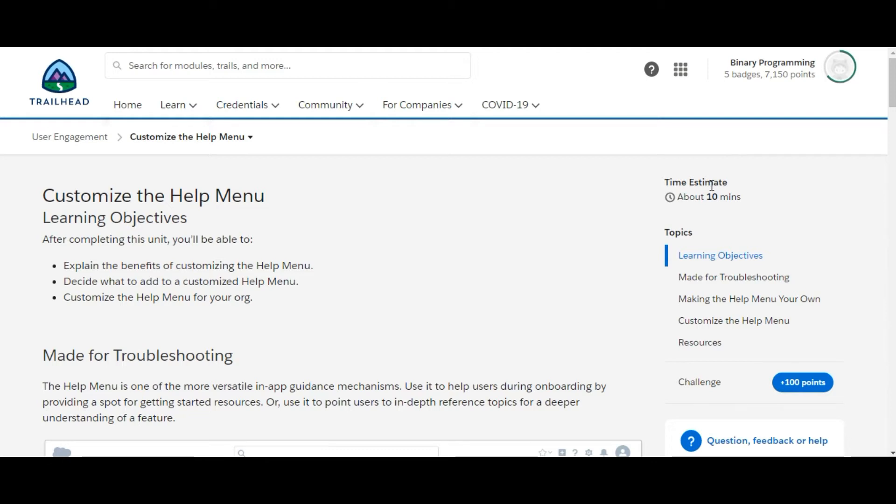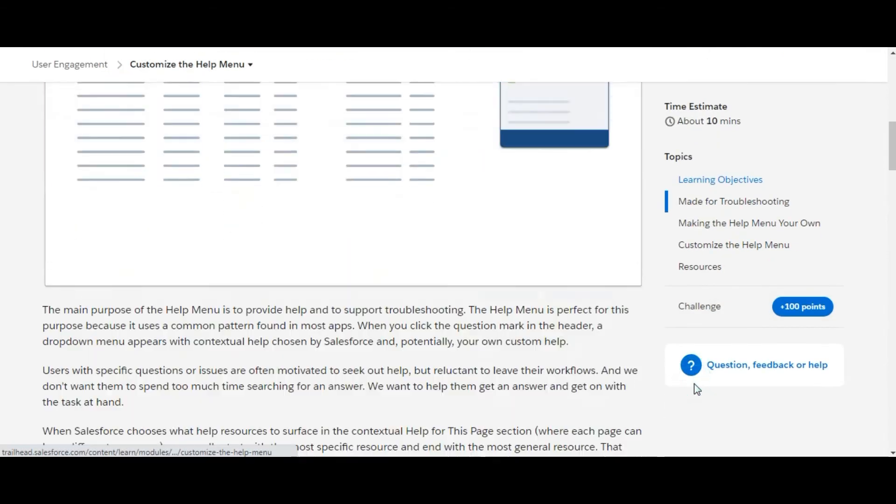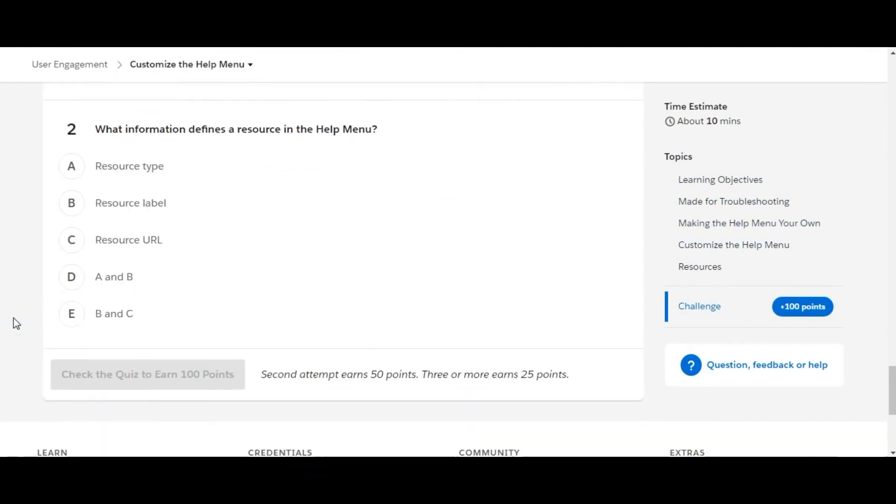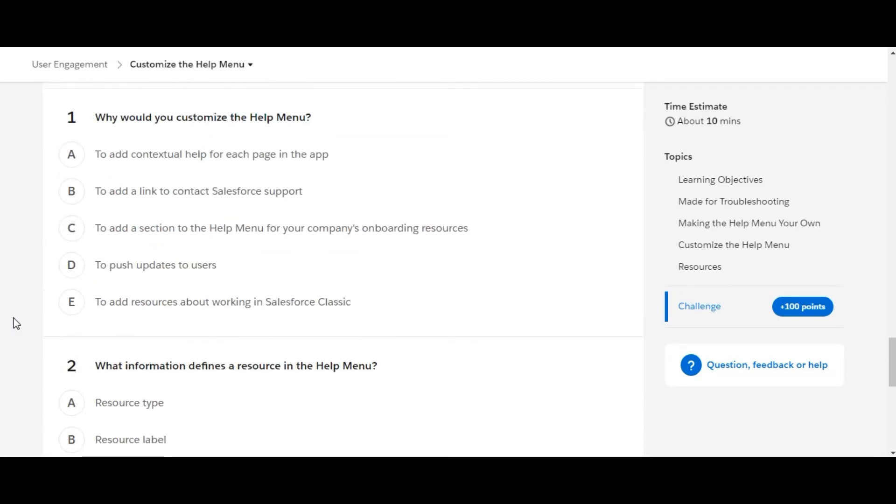Hello all, welcome to Binary Programming. In this video we will solve the third challenge of the User Engagement module. The name of the challenge is Customize the Help Menu. So let's move to the challenge. We have three questions.